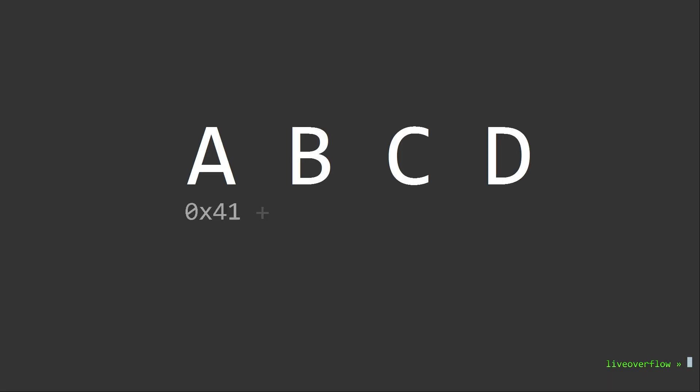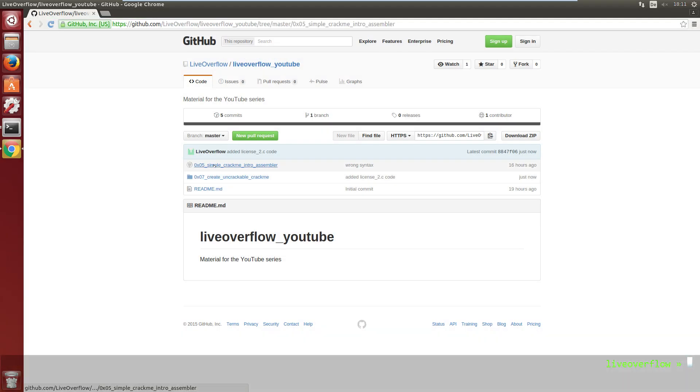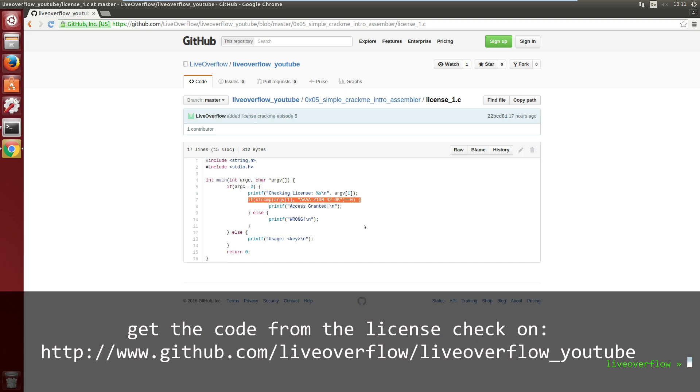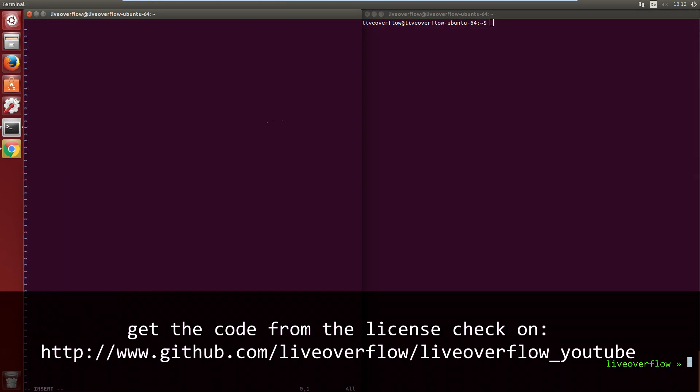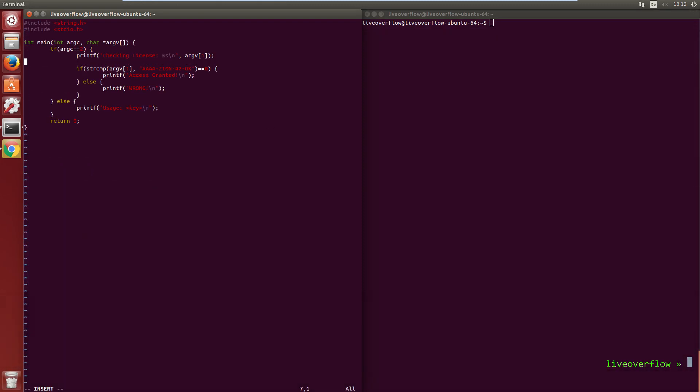The first idea I have is to simply sum up the ASCII values of the key and compare it to a magic value. So let's modify the original program. First we have to define a new integer value that will store our calculated sum. So int sum and set it to 0.